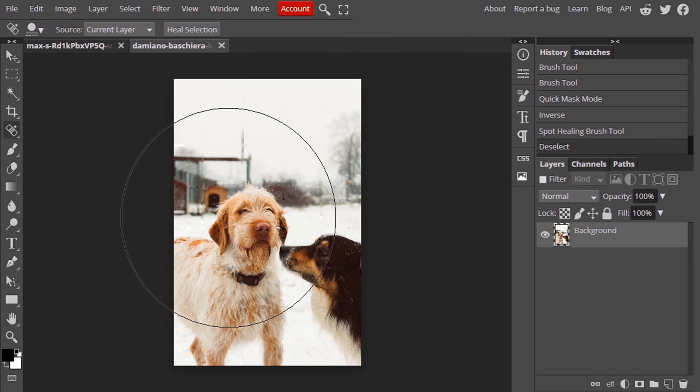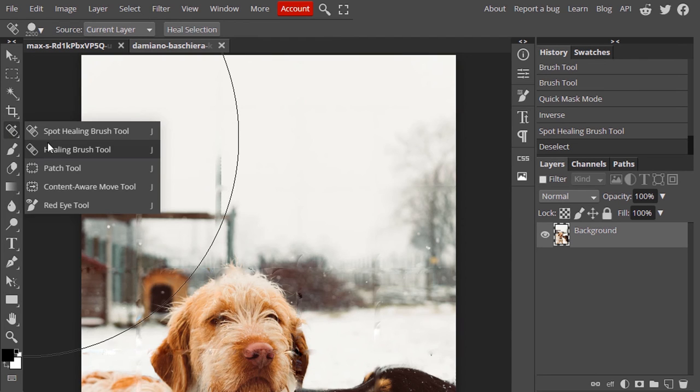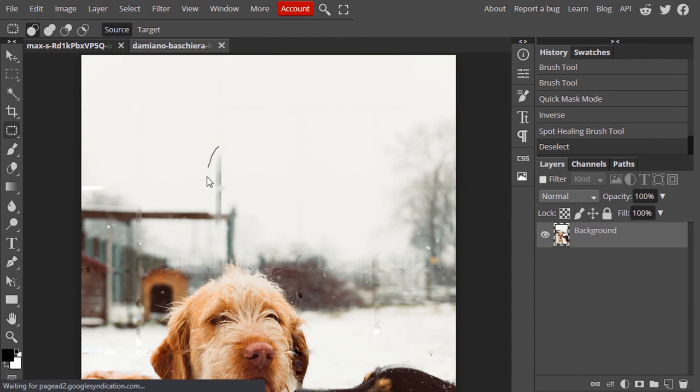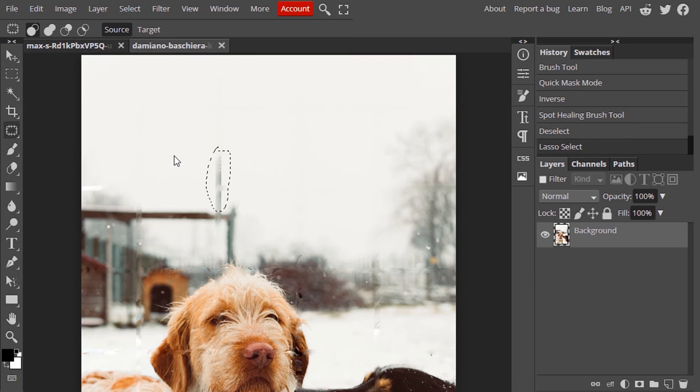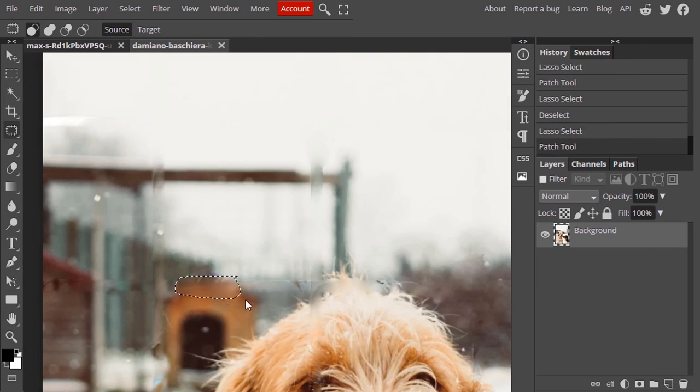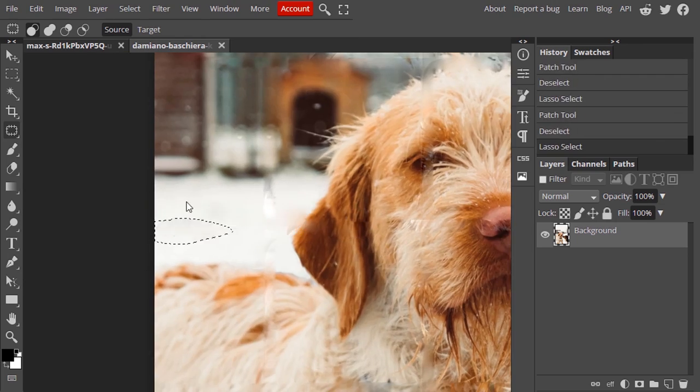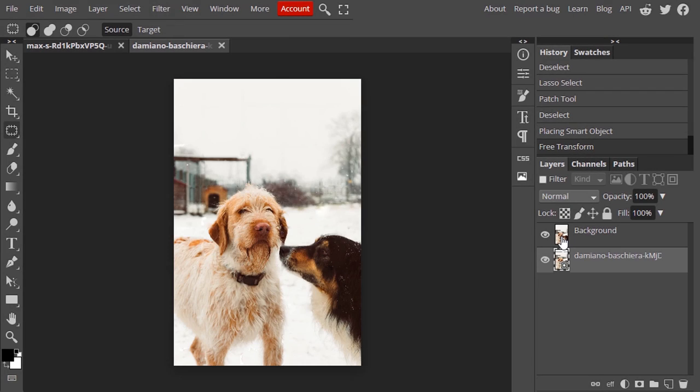Use Patch Tool to remove the errors. Select Patch Tool, draw over the errors, and move it like this. That's it. This is the before and this is the after.